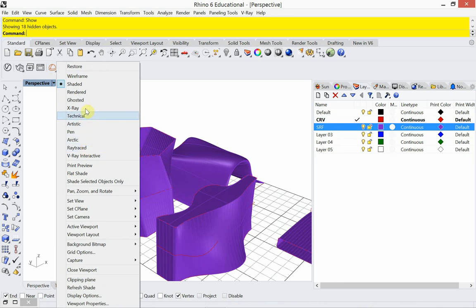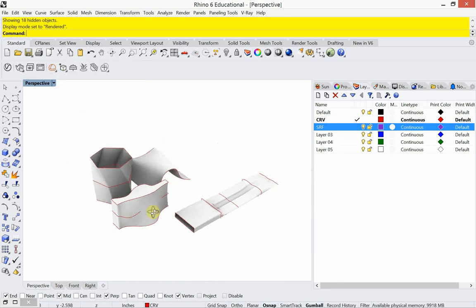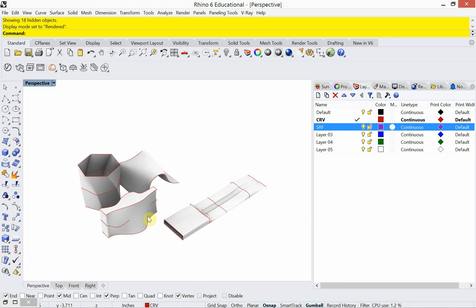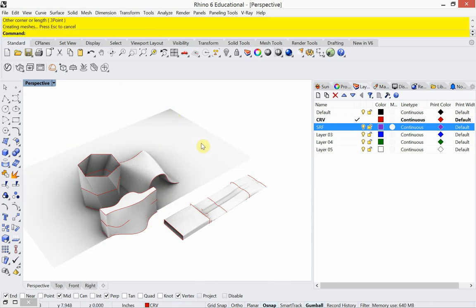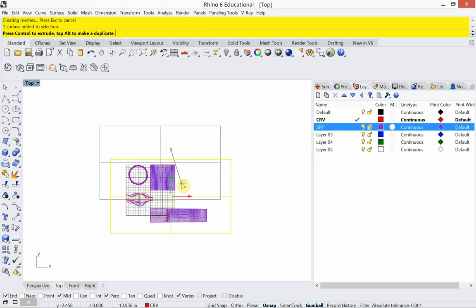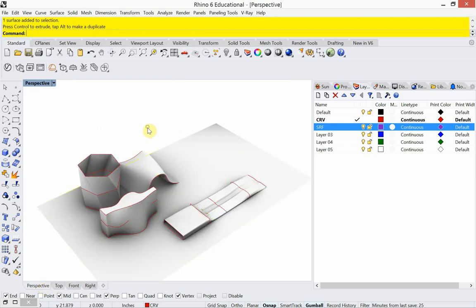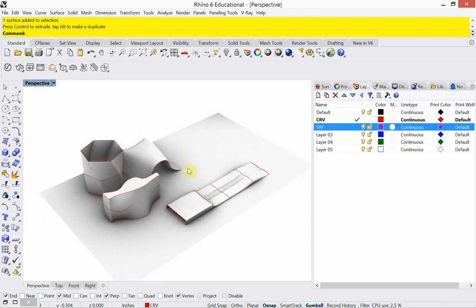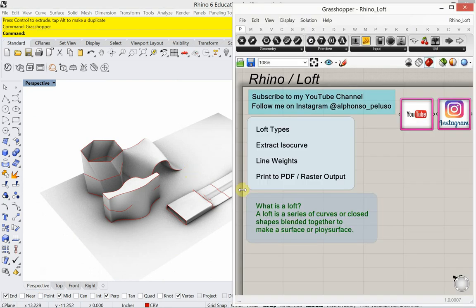Let's change to Render view and add some shadows. Now we have some loft objects here — let's go ahead and look at our outline. So we've looked at loft types.